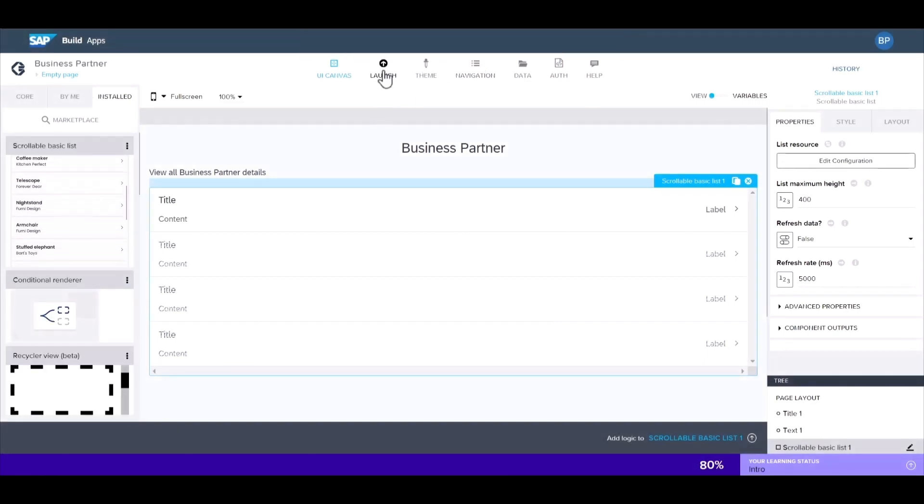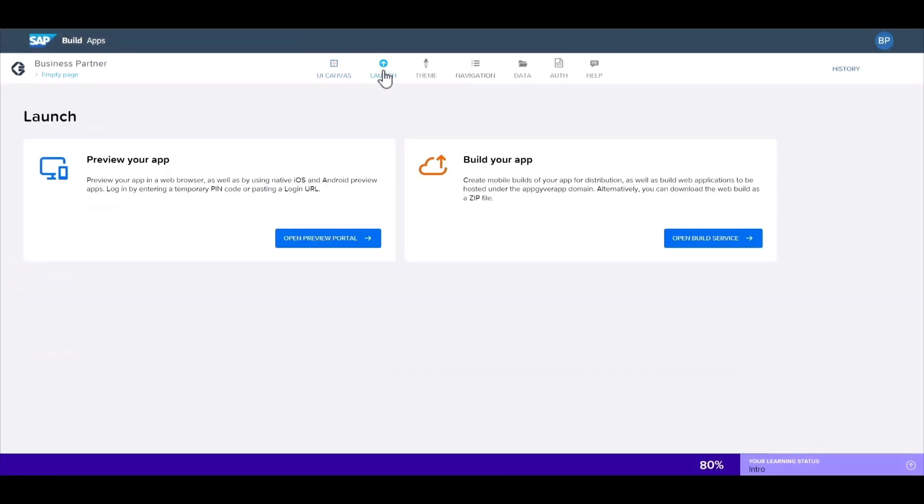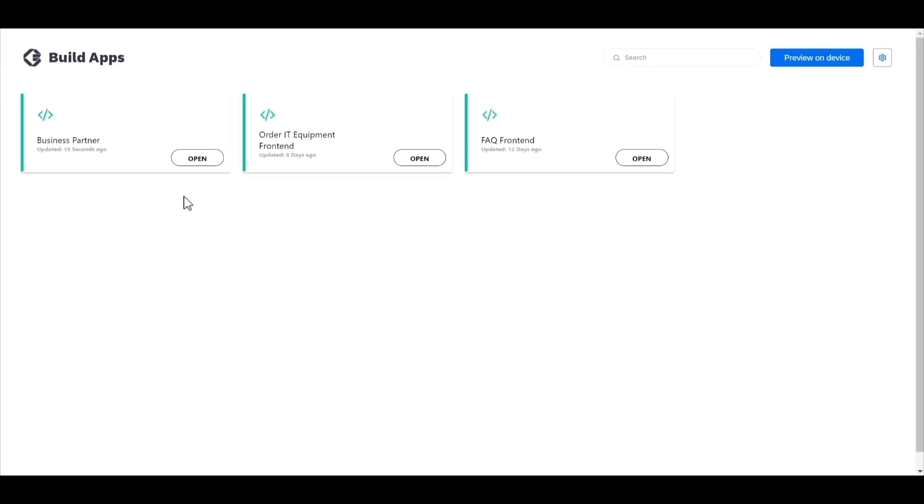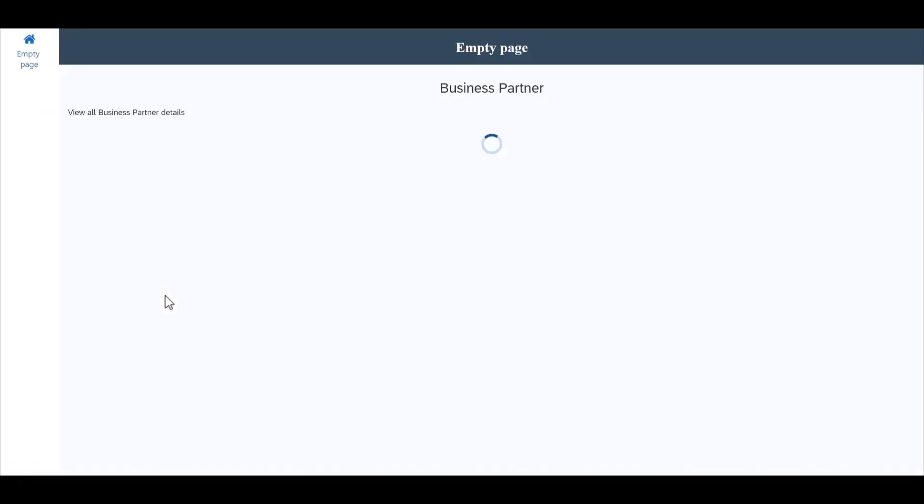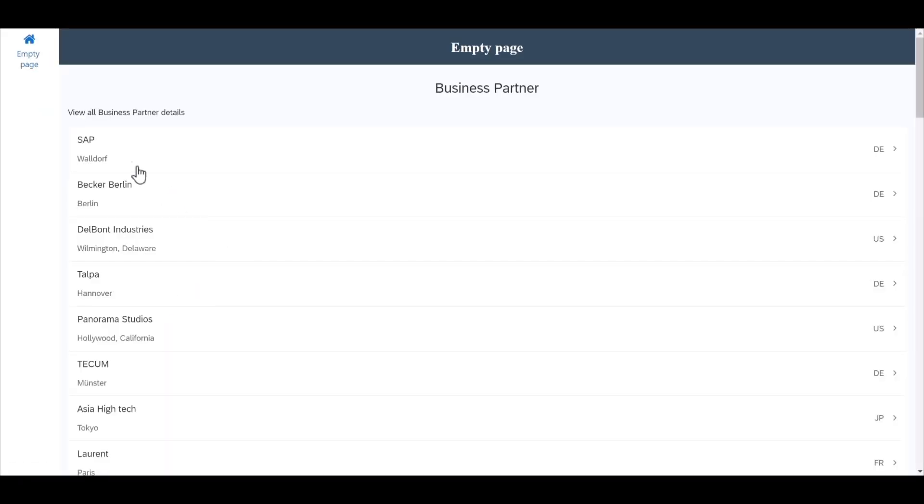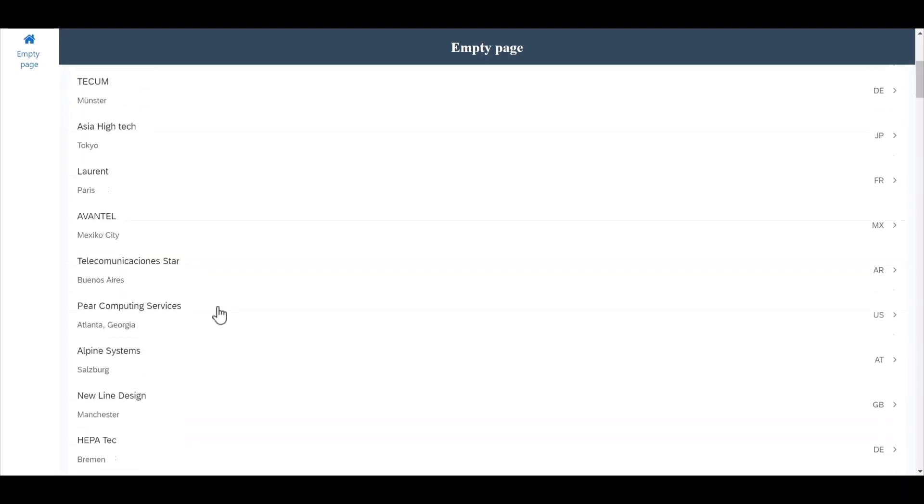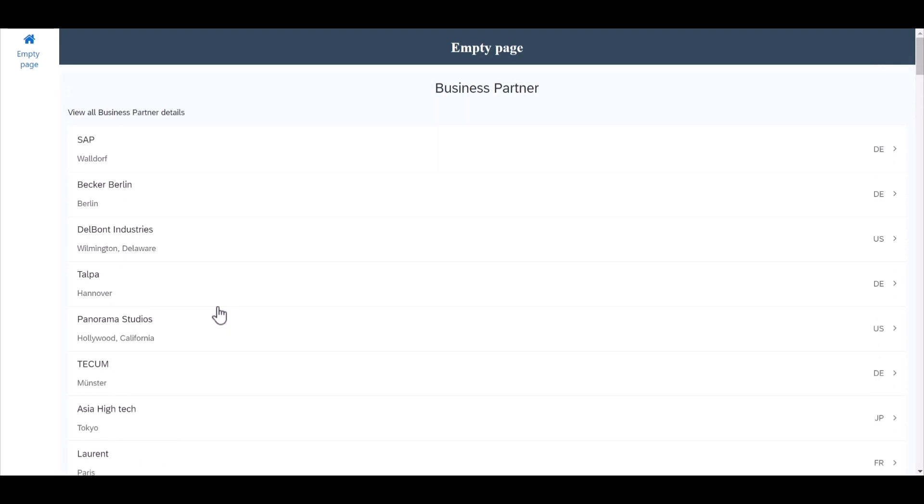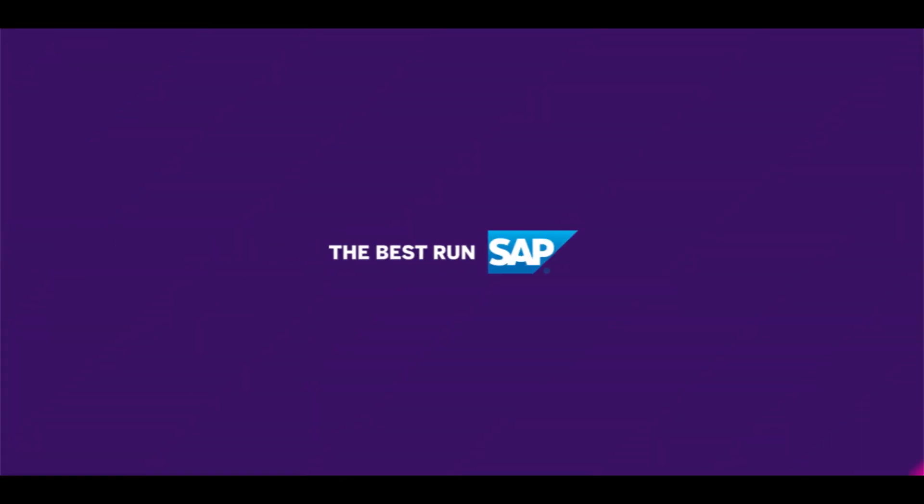Now it's time to see the app in action. Let's go to the preview portal. So you can see all of our business partners listed, including all of the details provided from our S4HANA system. Thanks for watching this demo and I hope you enjoyed it.